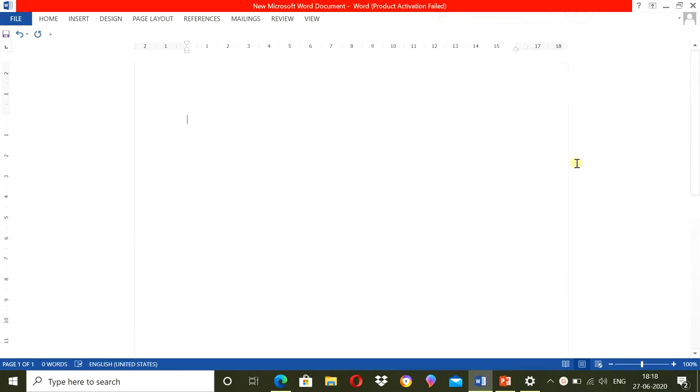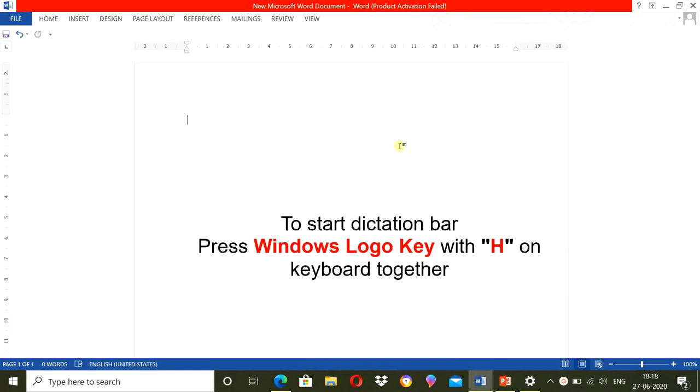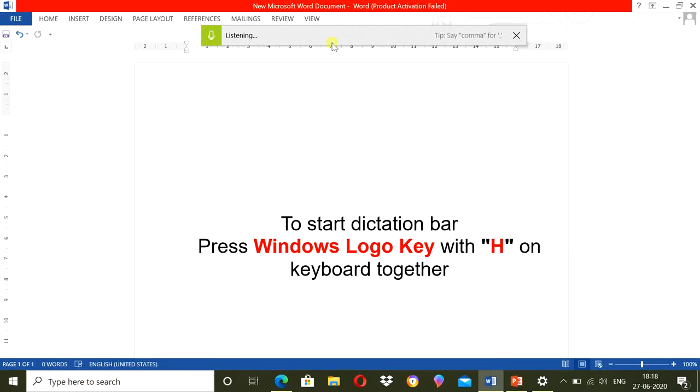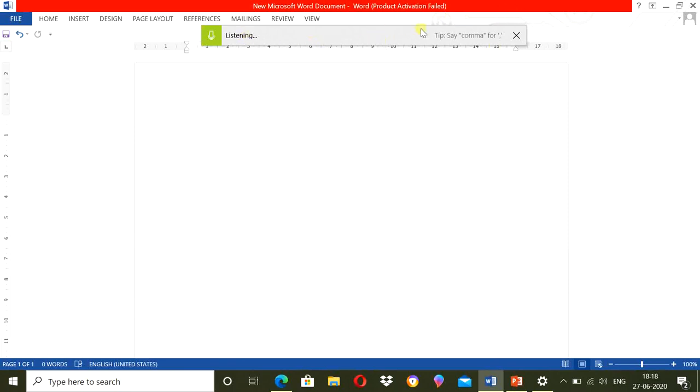I am showing this demonstration on Windows 10 laptop. To start this function, I need to press Windows key and H button on keyboard together. I am doing this, Windows key and H key. Here you can see one bar appears over here and there are tips even.